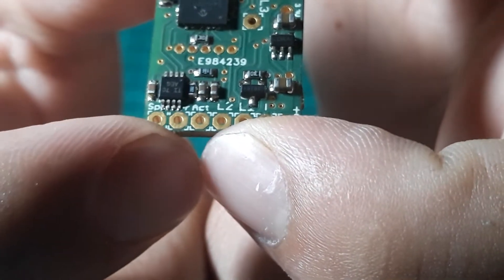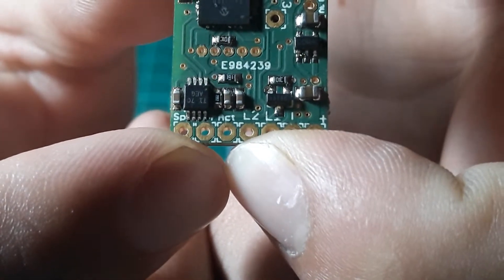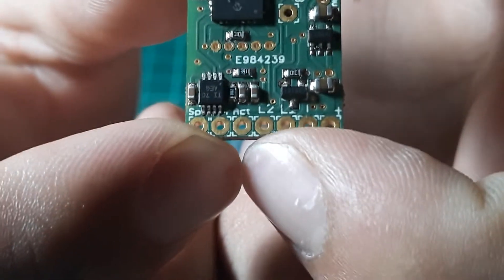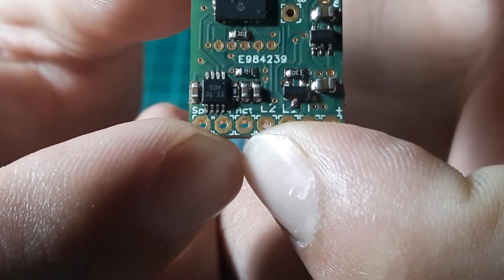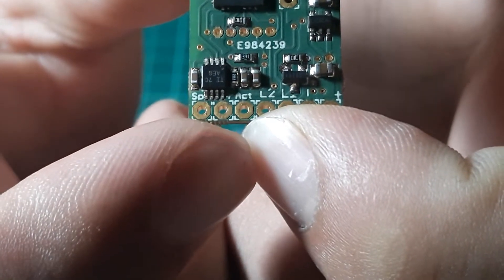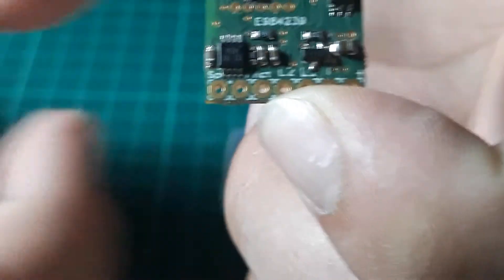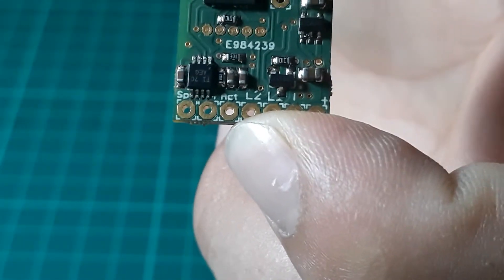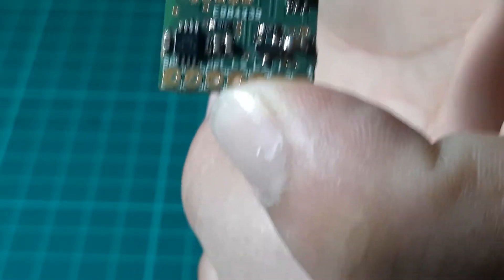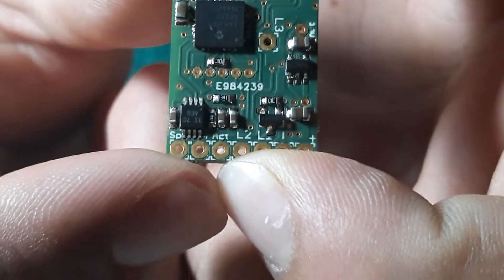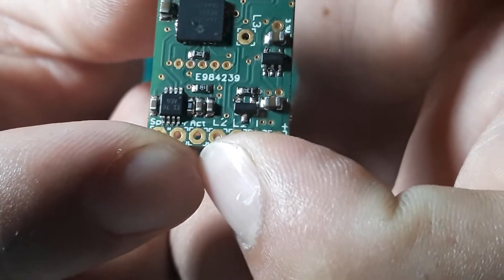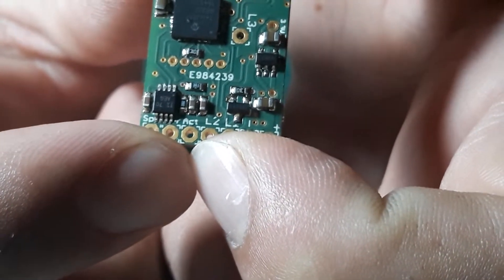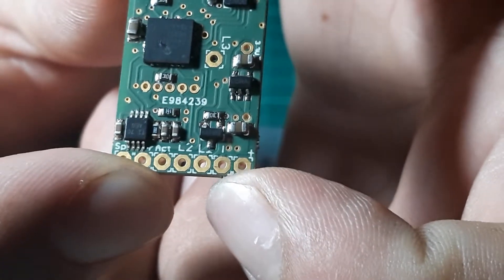Next is the little ACT, which is your activation switch. Now you're going to have an activation positive and an activation negative. Now your activation positive from what I believe is going to go to the activation switch on the board. Your activation negative is going to go onto the battery negative, which is the second one over here.